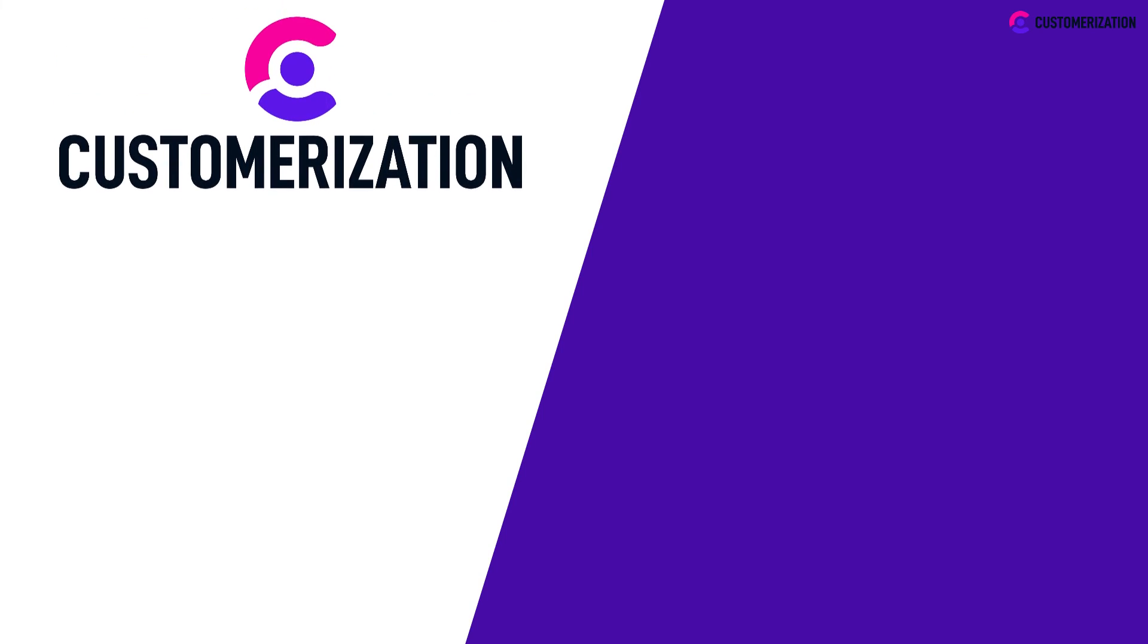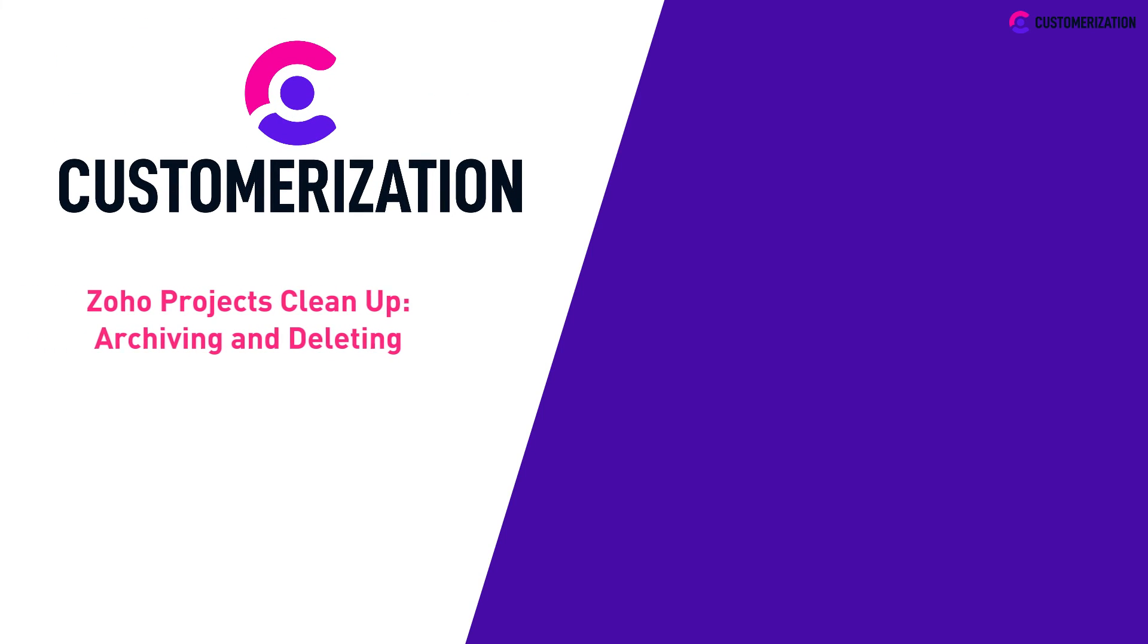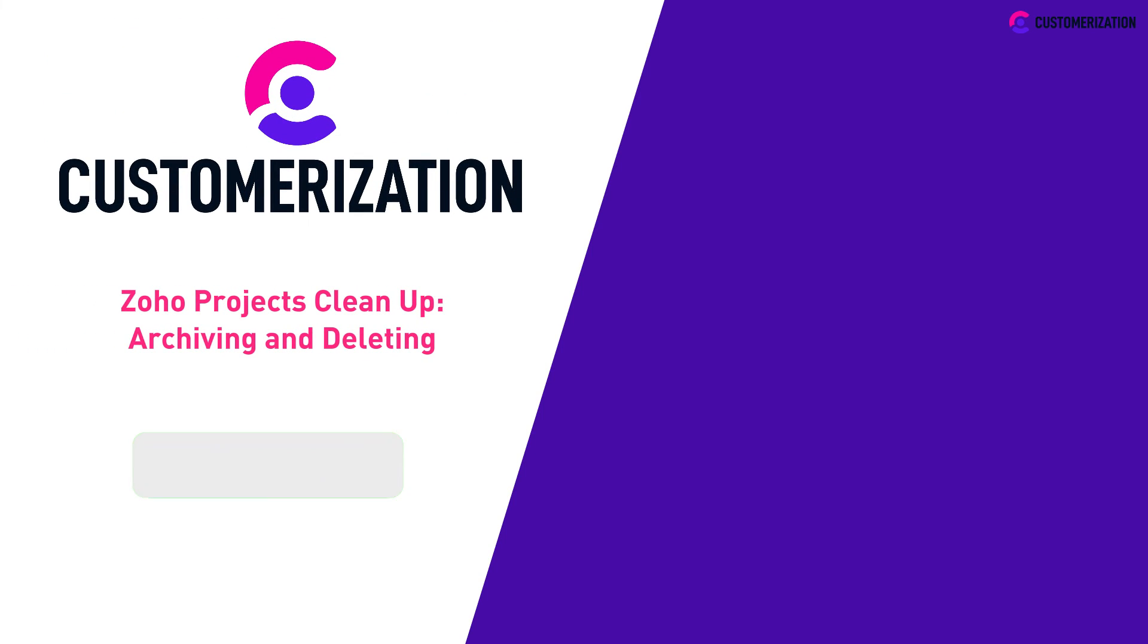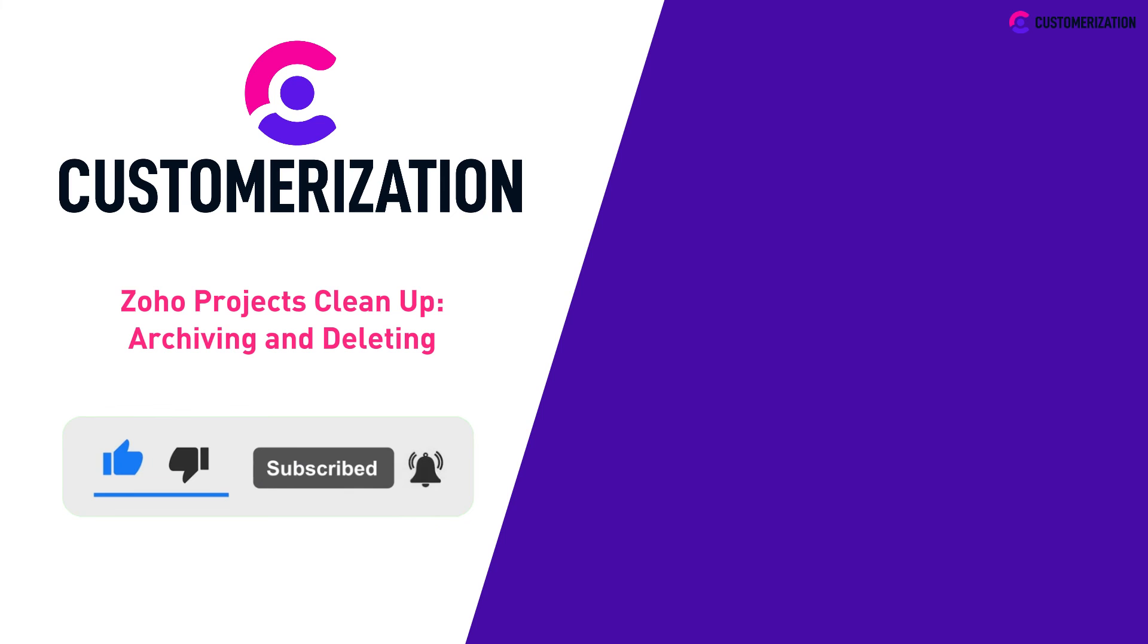We hope our video helped you to manage and clean up your Zoho Projects. Share this video to your community, hit the like icon, and subscribe. For additional questions, you can send us a message at knowhow@customization.ca.